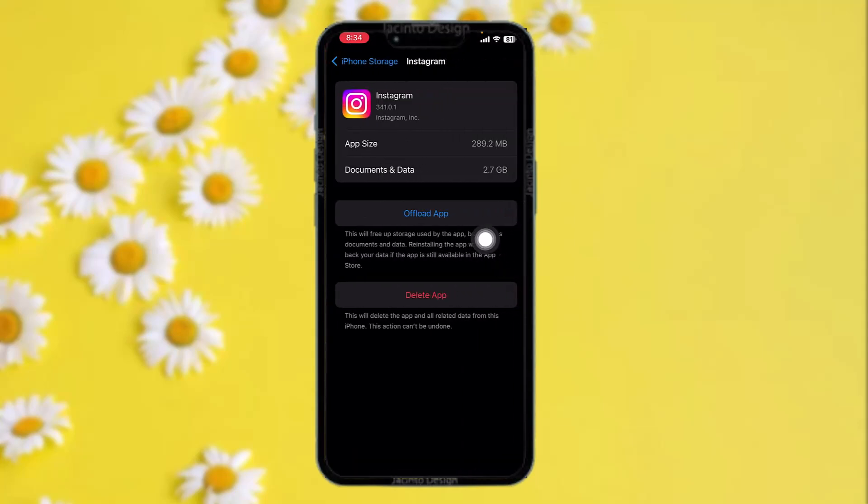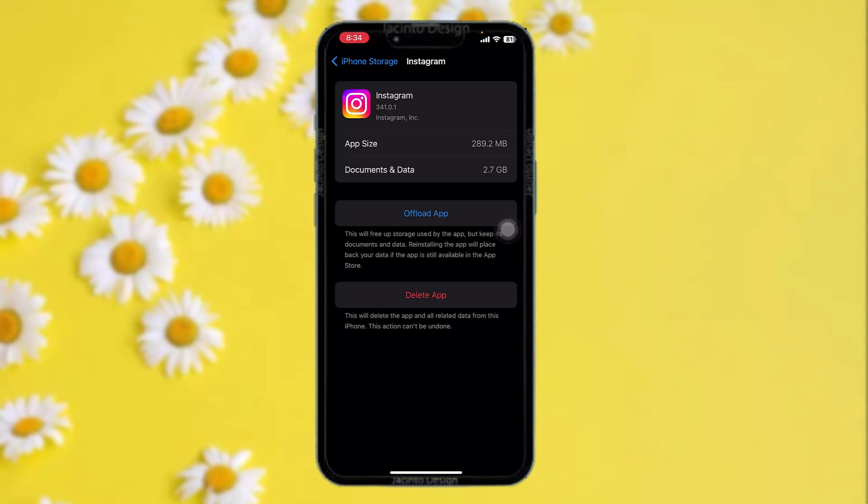Once you're inside, you'll be given two options. Tap on the Offload App option. What this does is reset the app by clearing all the bugs and glitches in the app that might be causing the issues you are facing.